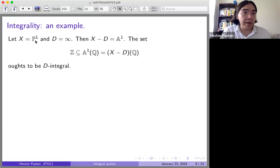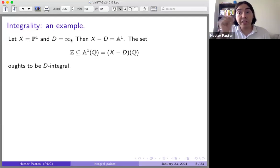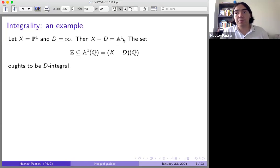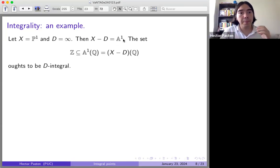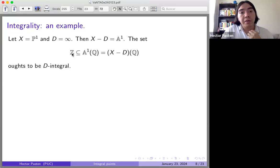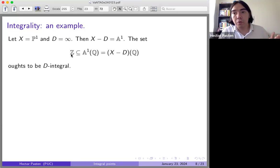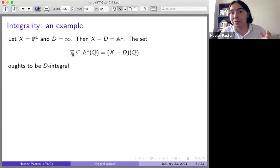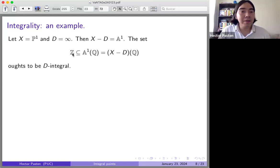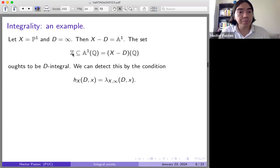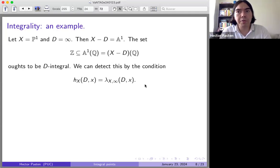Here's a concrete example. Take the projective line P1 and let D be the point at infinity. The complement of D is the affine line A1. In A1, the rational points are Q, and inside those you have the integers. So the abstract definition should confirm that integers are integral points. The condition is that the height equals the proximity. The height of a rational number p/q (with p, q coprime integers) is the log of the maximum of |numerator| and |denominator|.